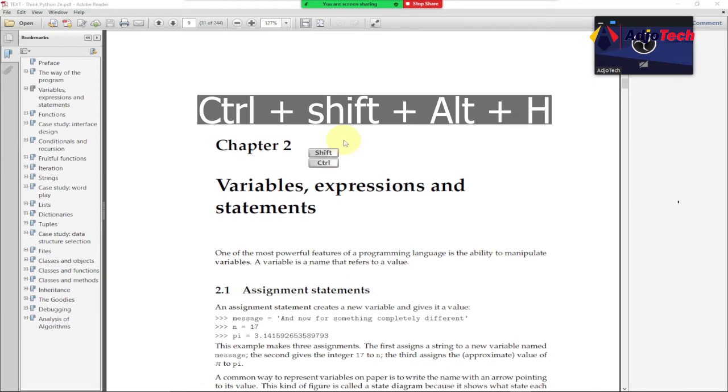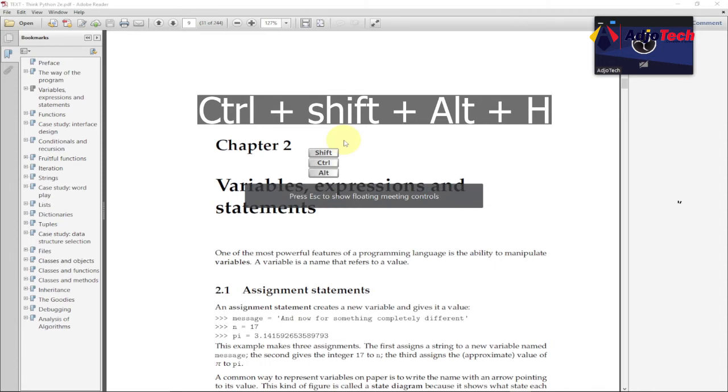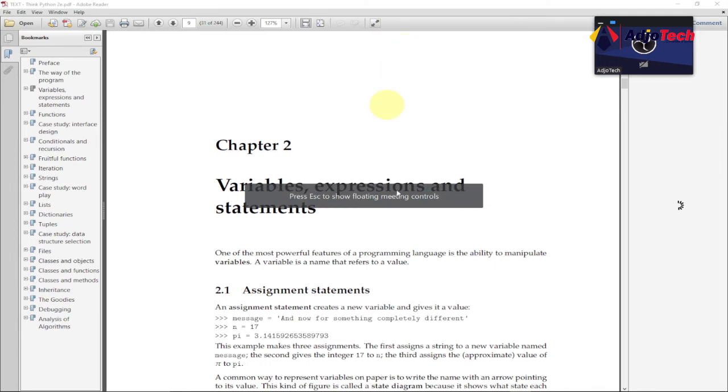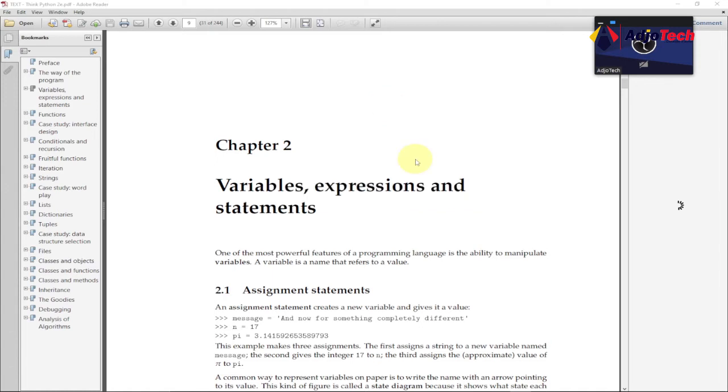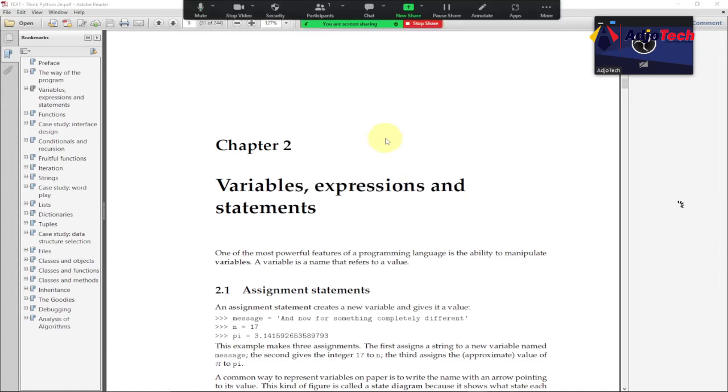So you can see this will disappear from my screen. If I want to bring this back, I just have to press the Escape key on my keyboard. You can see this is back.